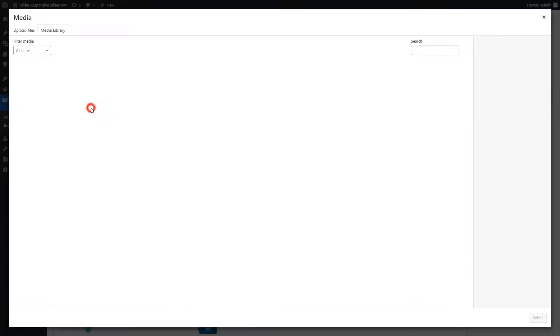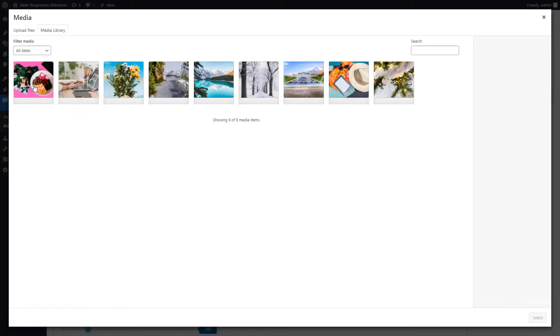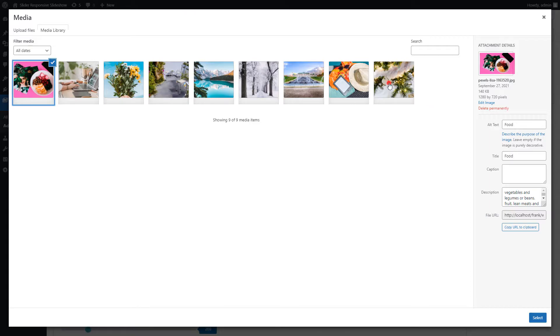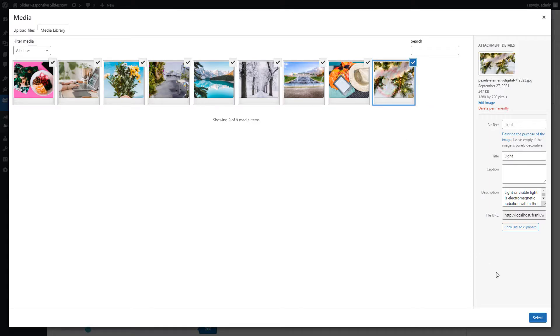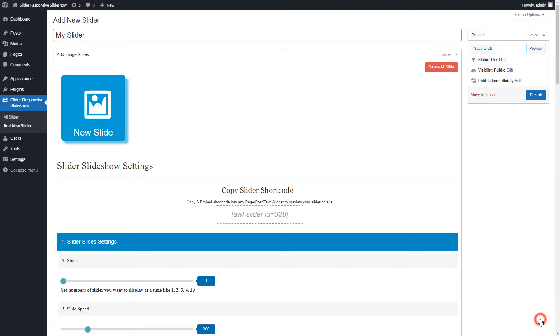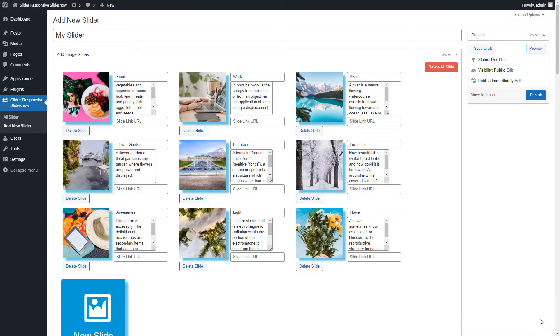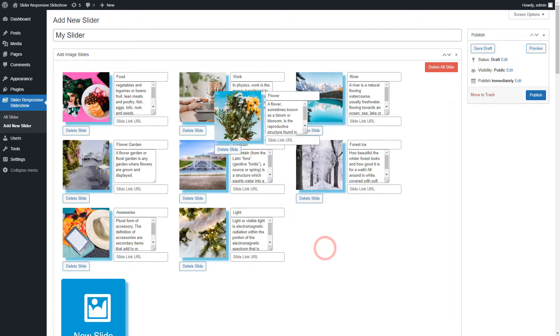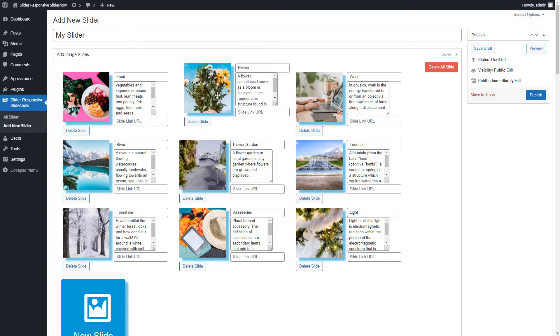Now click on the new slide and select the images you want to add in the slider. After adding images you can sort images by easy drag and drop functionality.